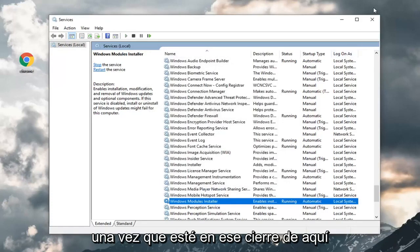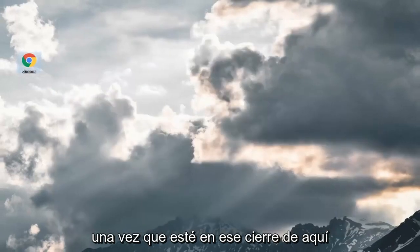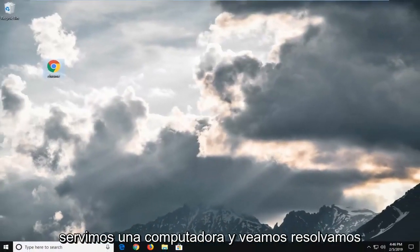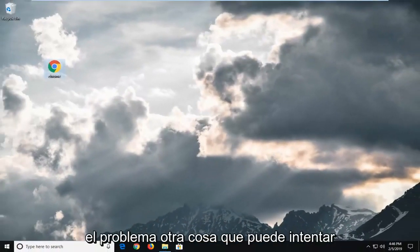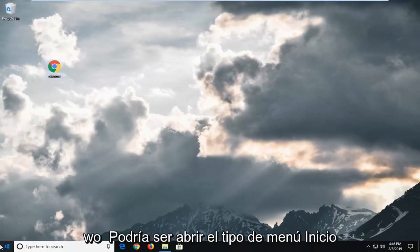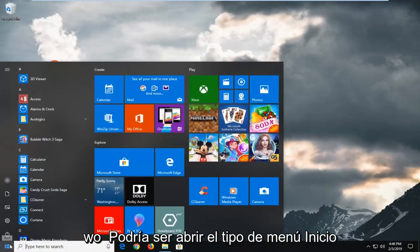Once you're done with that, close out of here. Restart your computer and see if that's resolved the problem. Another thing you can try would be to open up the start menu.